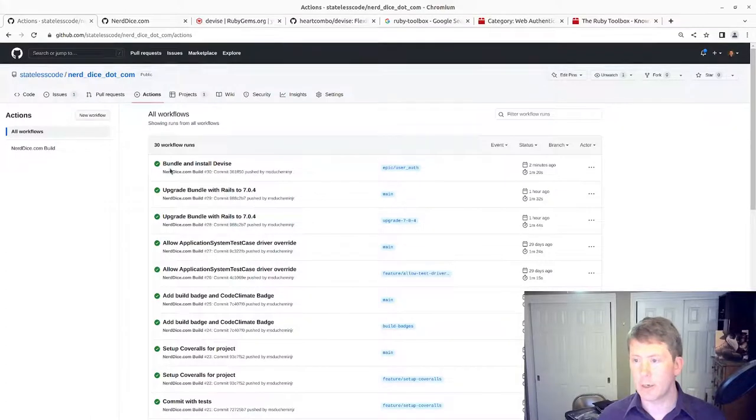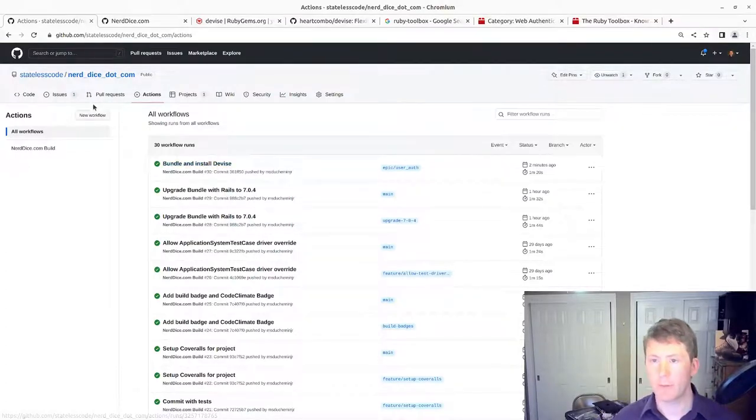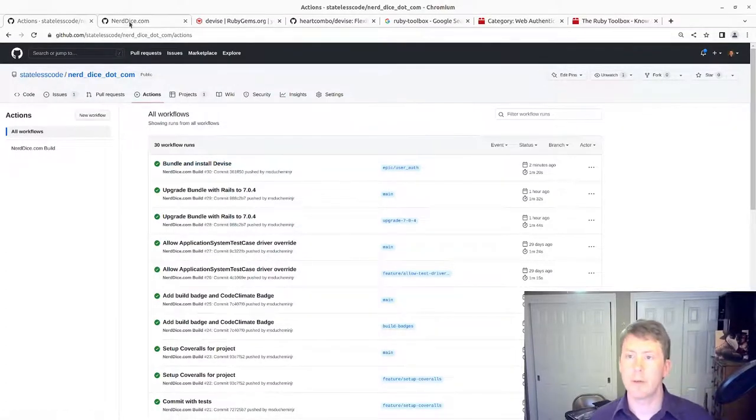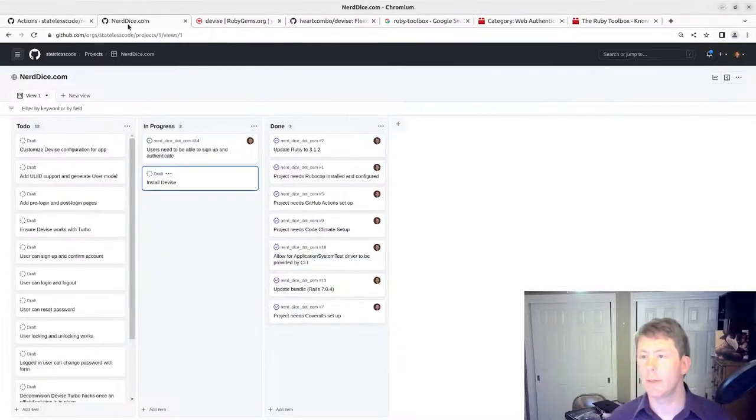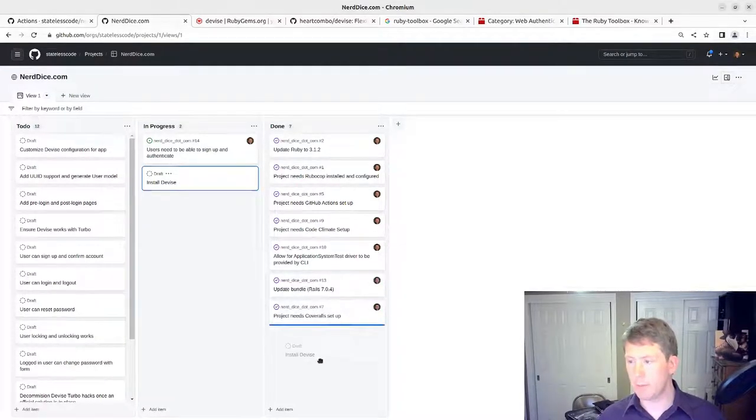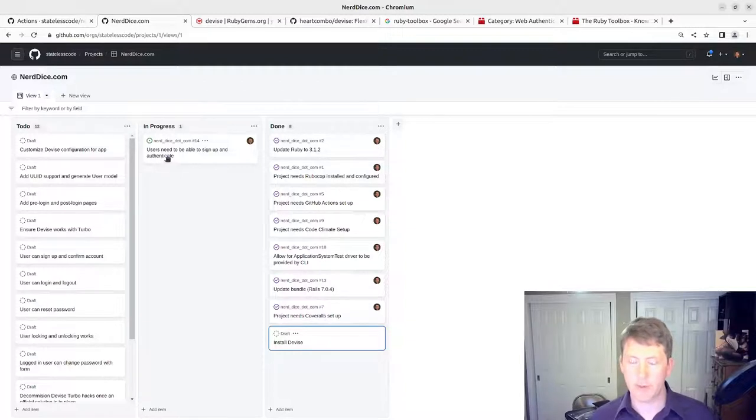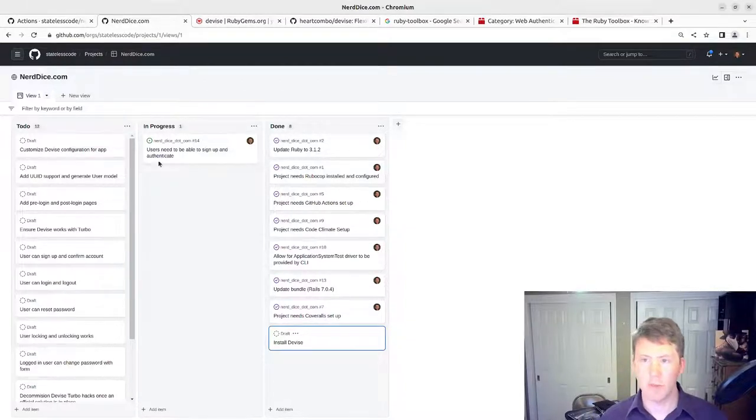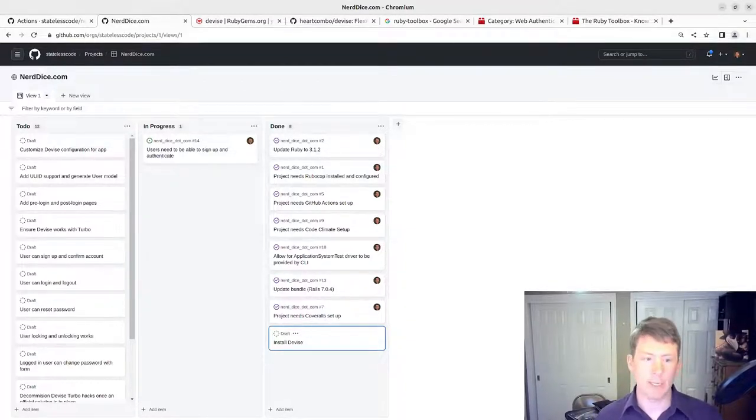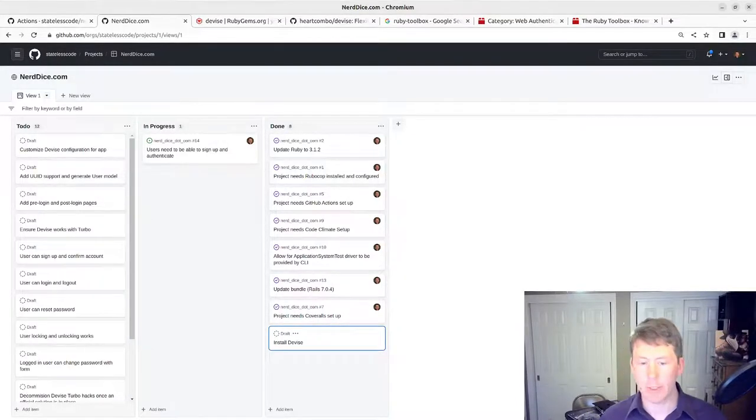And our build has been successful. We'll go into the project here and move our issue subtask to done. We'll pick it up in the next video where we'll do some configuration of Devise.